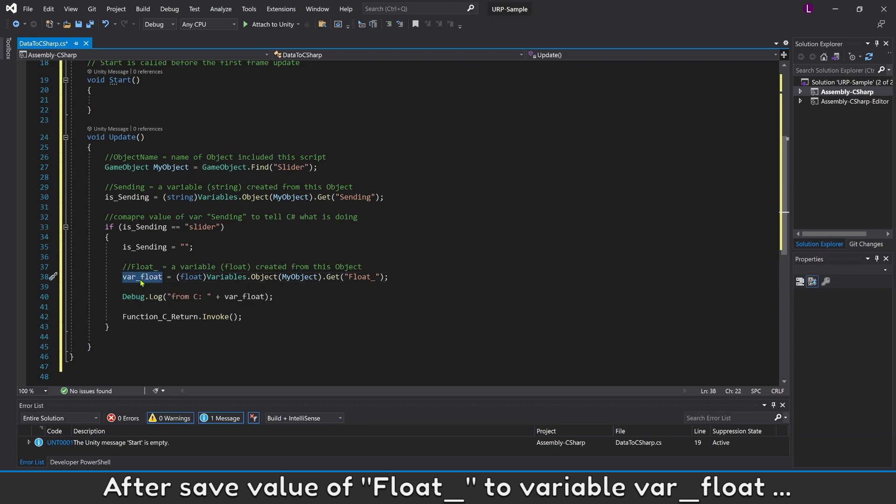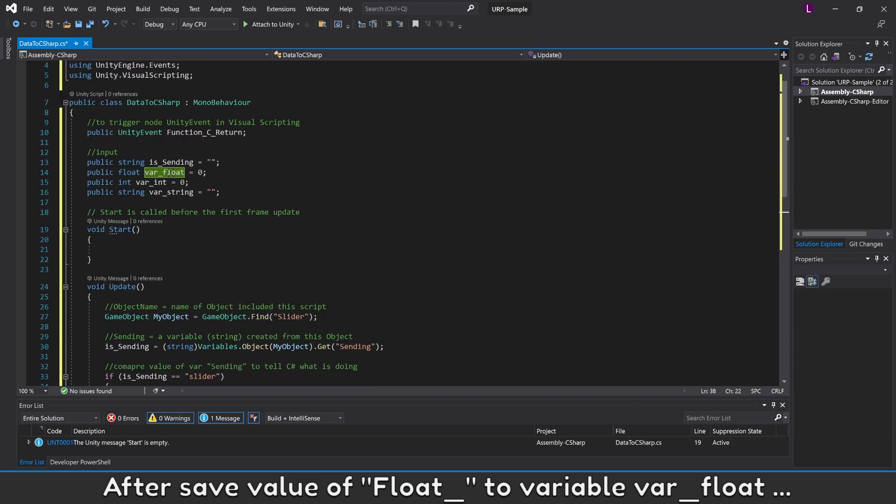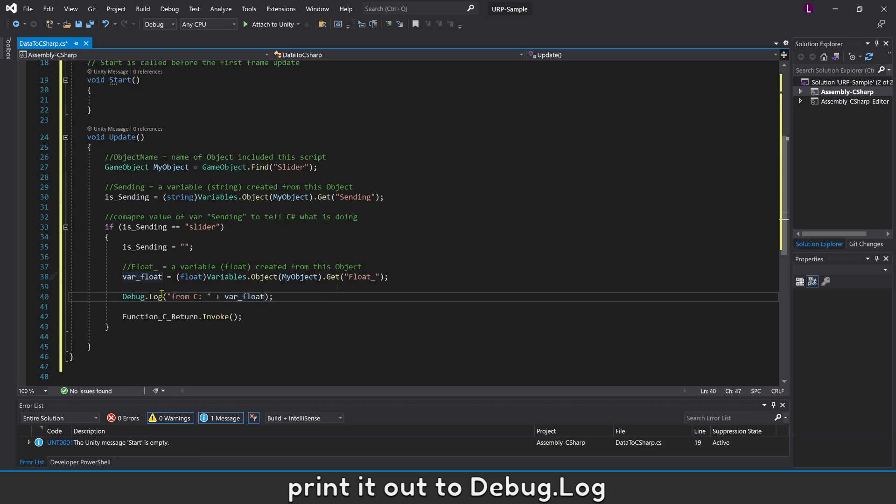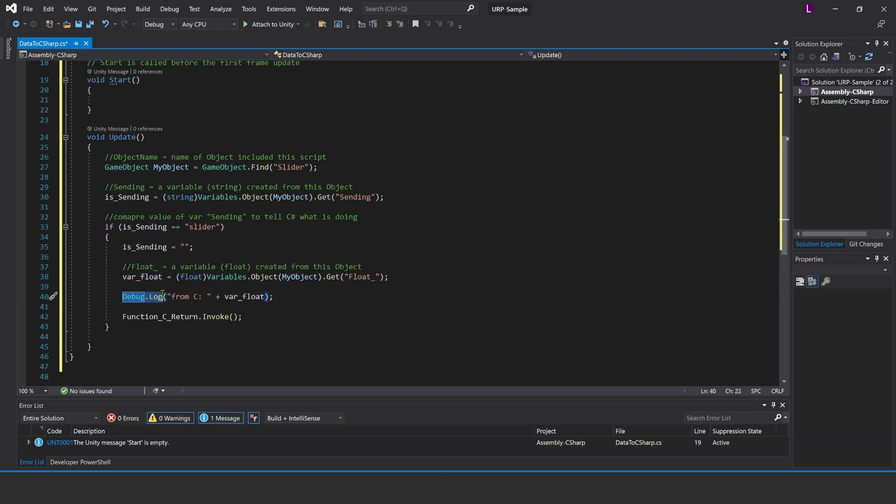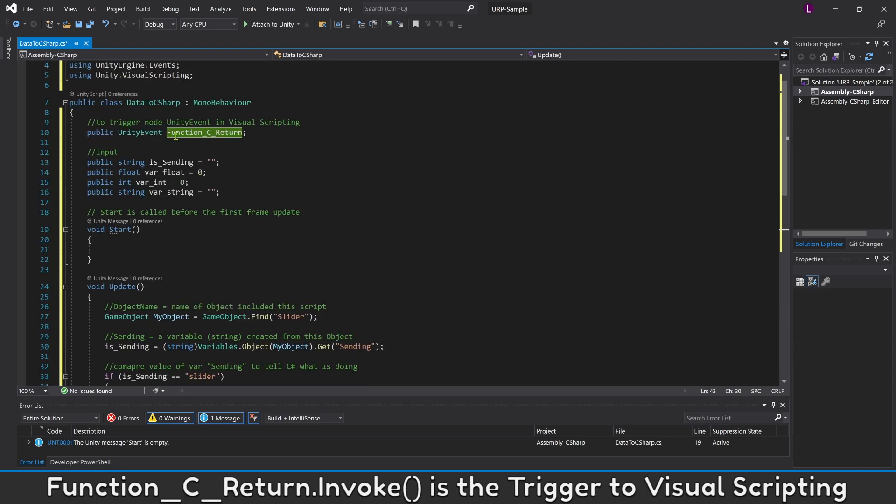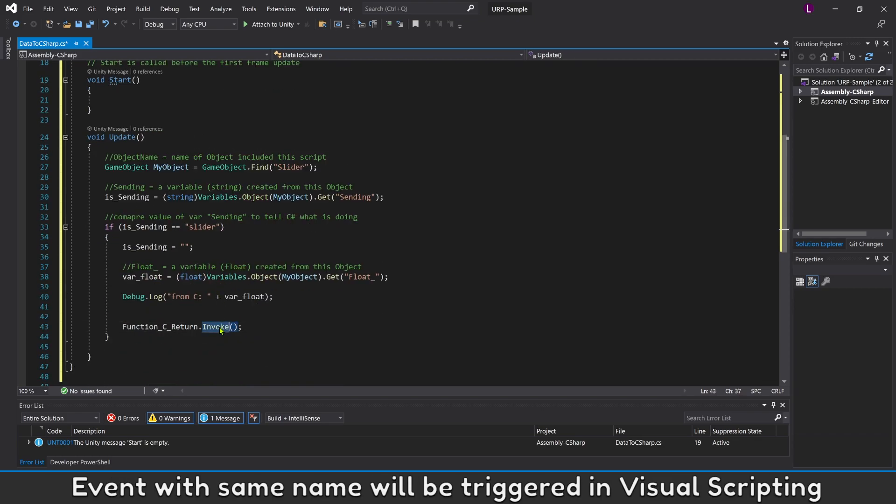After saving value of float to variable VarFloat, print it out to debug log. Now, we're going to save value of float. Function CReturnInFloat is the trigger to Visual Scripting. Event with same name will be triggered in Visual Scripting.